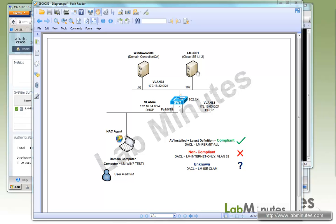In our lab setup, we have Cisco ISE running version 1.1.2 at IP .102, and a domain controller at .40. User admin-one will be using domain computer LMWIN7-test-one to try to access the network. We're starting from scratch — the machine won't even have the NAC agent installed — and we'll bring it up step by step to a fully compliant state. Being compliant means the machine needs antivirus software installed with the latest definition file updated, and we'll be using CLAMWIN.